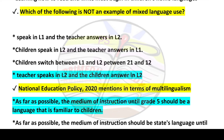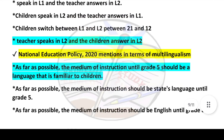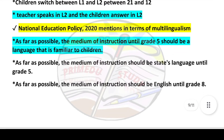Next question: National Education Policy 2020 mentioned in terms of multilingualism — answer is option number one: as far as possible, the medium of instruction until grade five should be a language that is familiar to children.